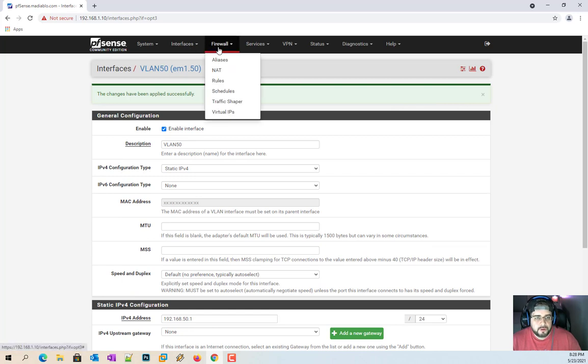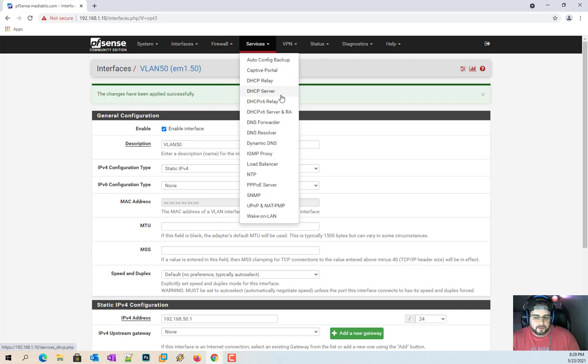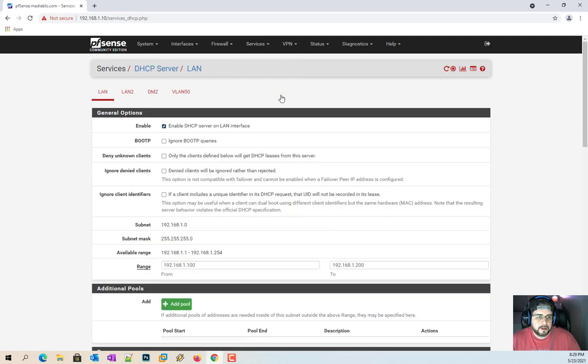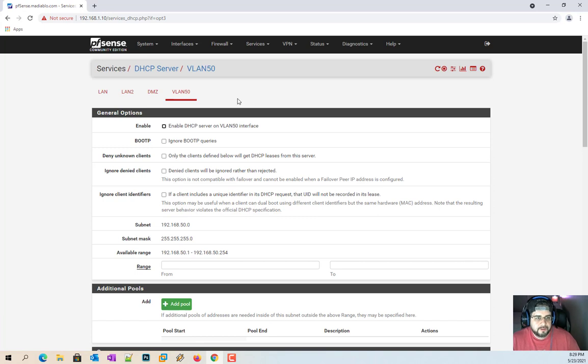So now we have to go over to the firewall and the rules. Oh, I'm sorry. First thing we got to do is actually give it a DHCP server. Then we're going to go over to the firewall rules. I'm just jumping ahead here. So you can see here, LAN, LAN 2, DMZ, and now we have VLAN 50.